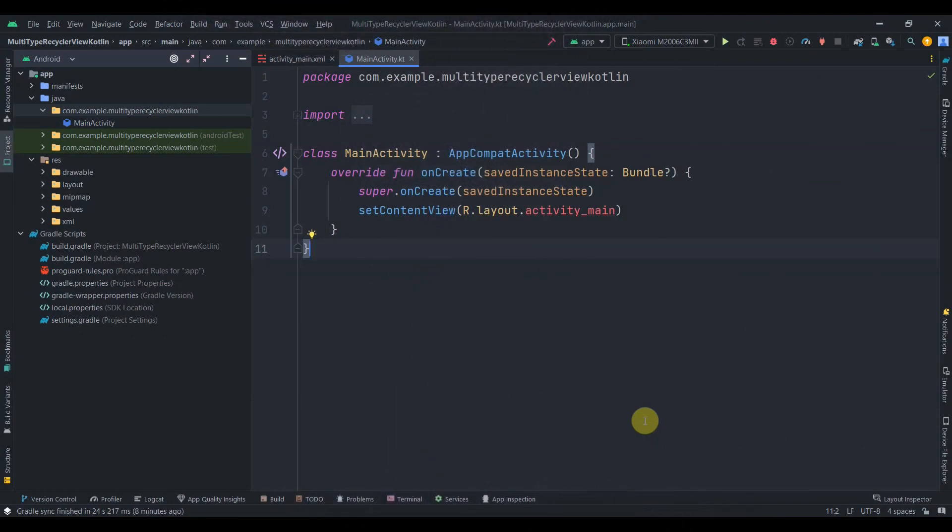Hey guys, welcome back to coding stuff. In this video we're going to learn how to create a multi-view type RecyclerView. There can be cases where you want to display a different kind of data or different kind of view in a particular row of RecyclerView, and at that time we need to use multi-view type RecyclerView.